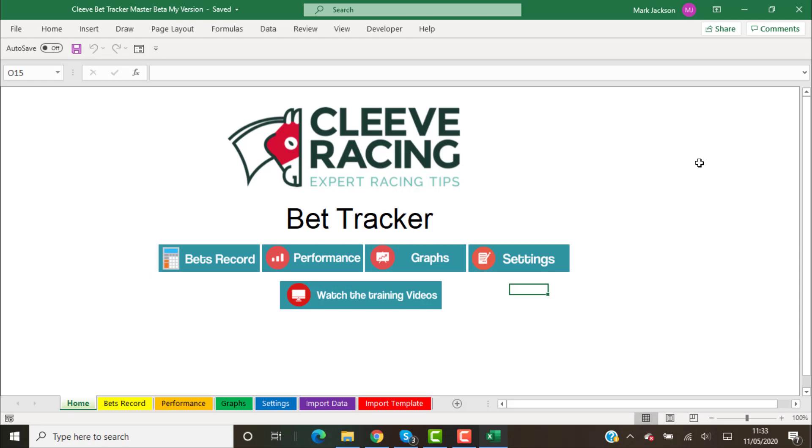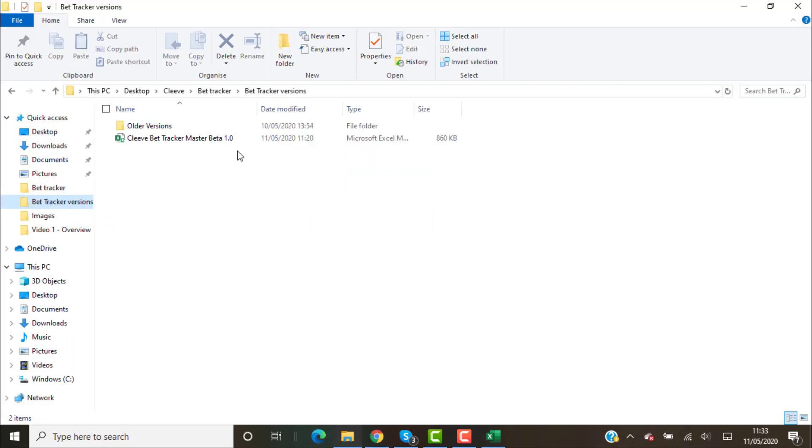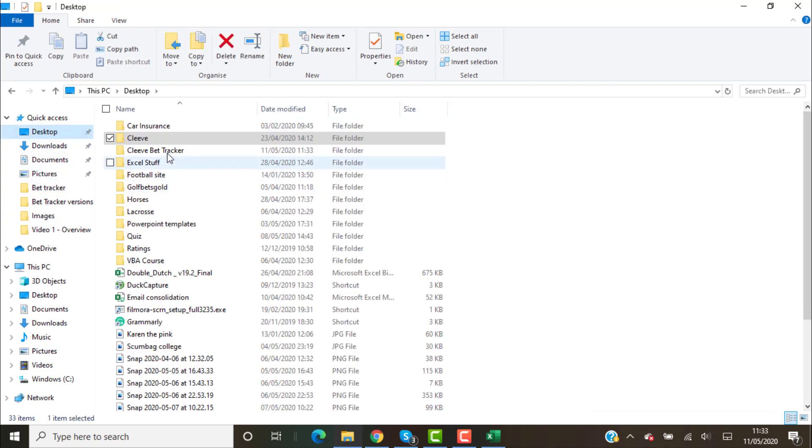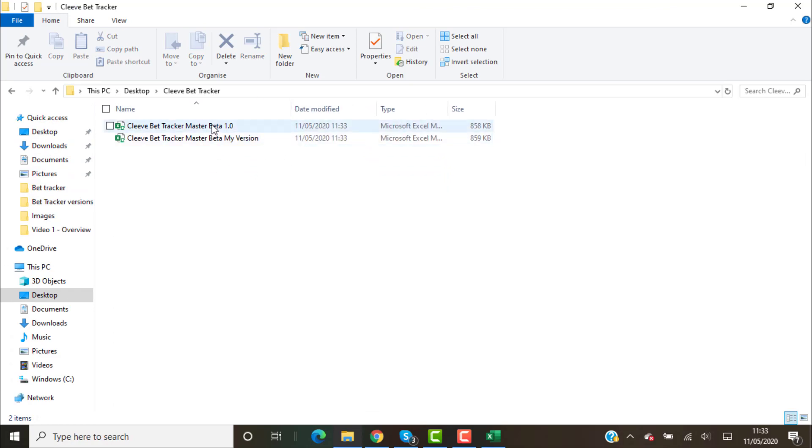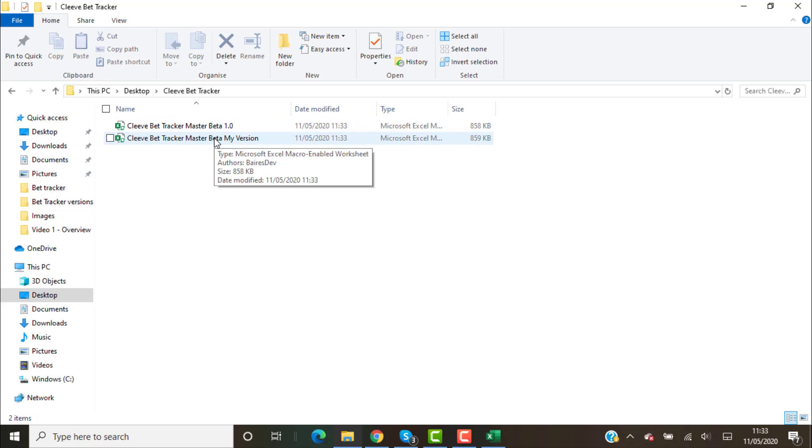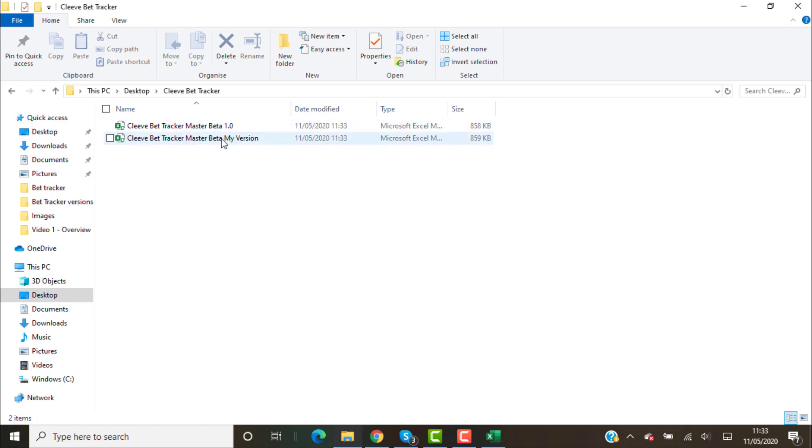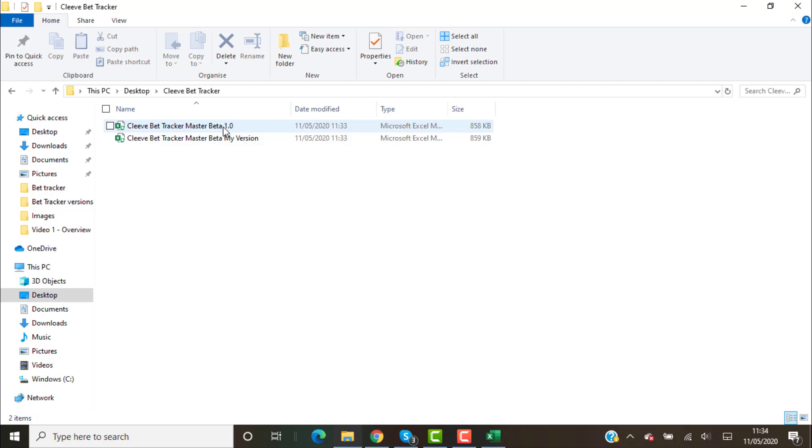If we look in the folder, I go back to my desktop now and I've got Cleeve Bet Tracker. I've got two versions. This one is your master version so you've always got a fallback position. You can work on this one. If you break it, you can always reopen the master version, but always resave it as a different name so you've always got this one to fall back on.